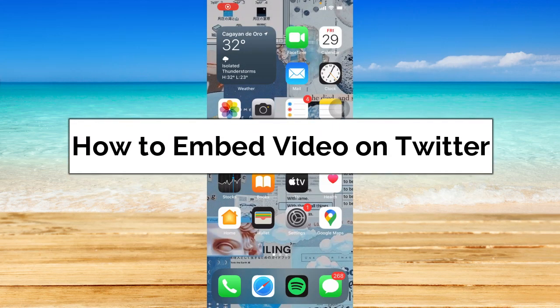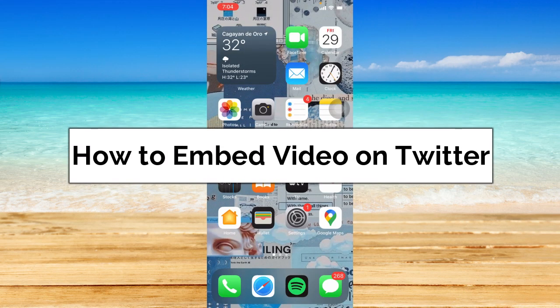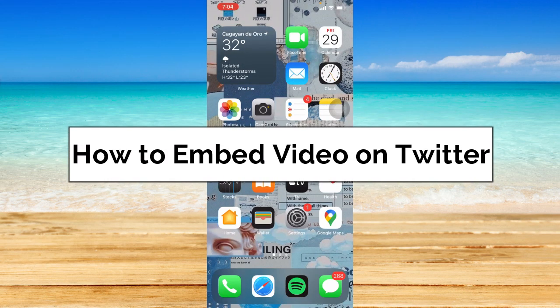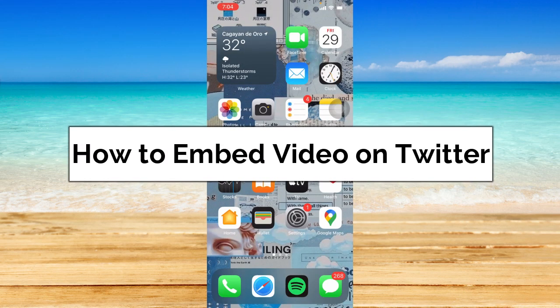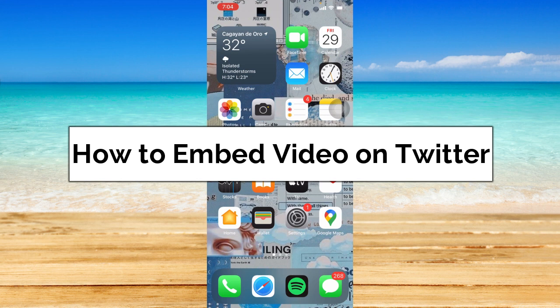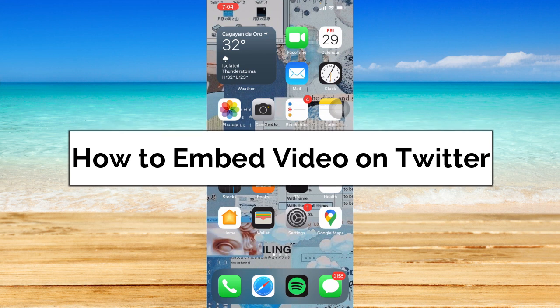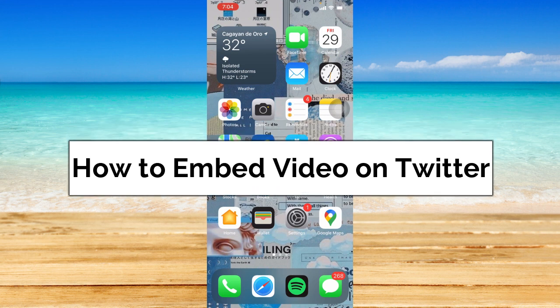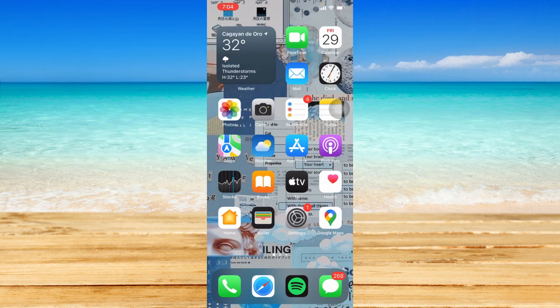How to embed video on Twitter. Hey guys, welcome back to the channel and in today's video I'm going to show you how to embed a video on Twitter. Without further ado, let's get started.